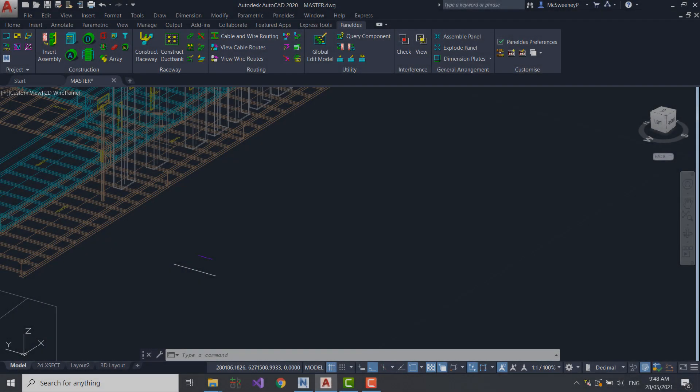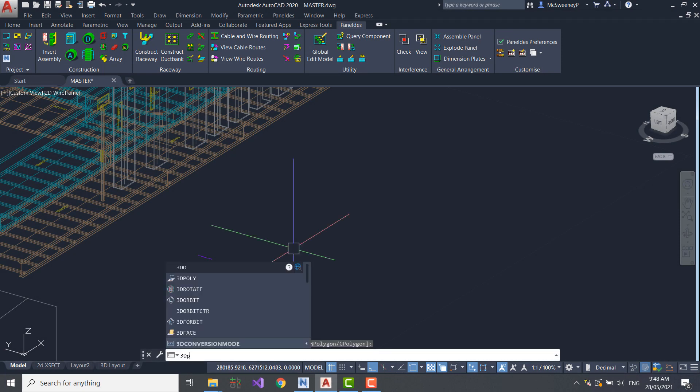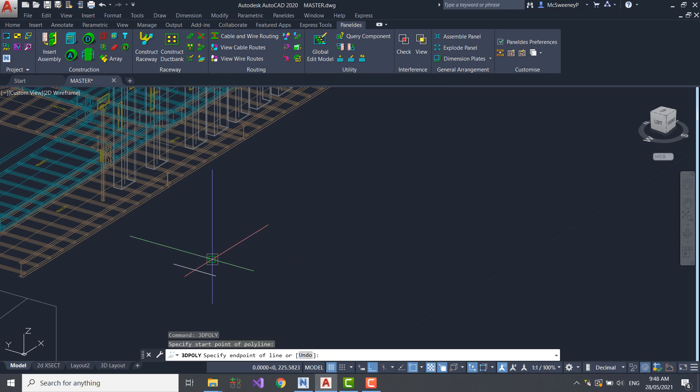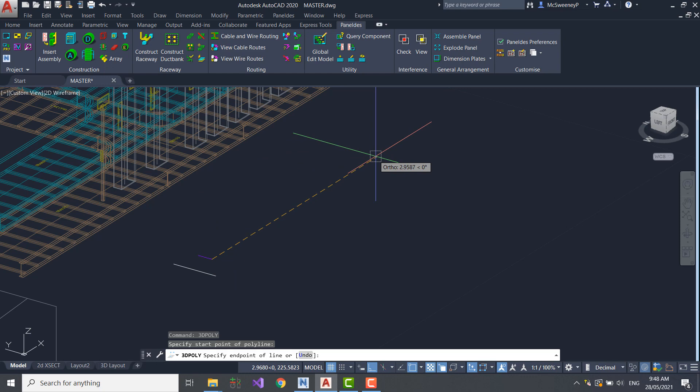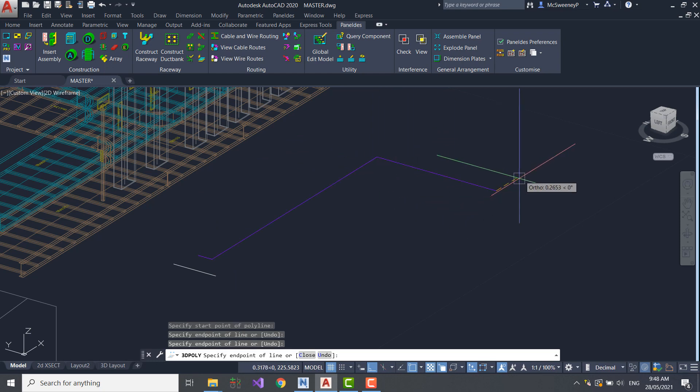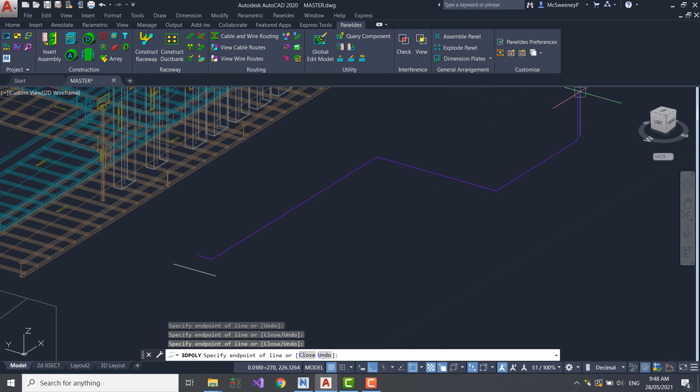In Panelders I can construct a run of smart raceway, in this case a run of cable tray. These Raceway components are all smart in that they understand how cables can be routed through them, as well as how they connect and must be filled.